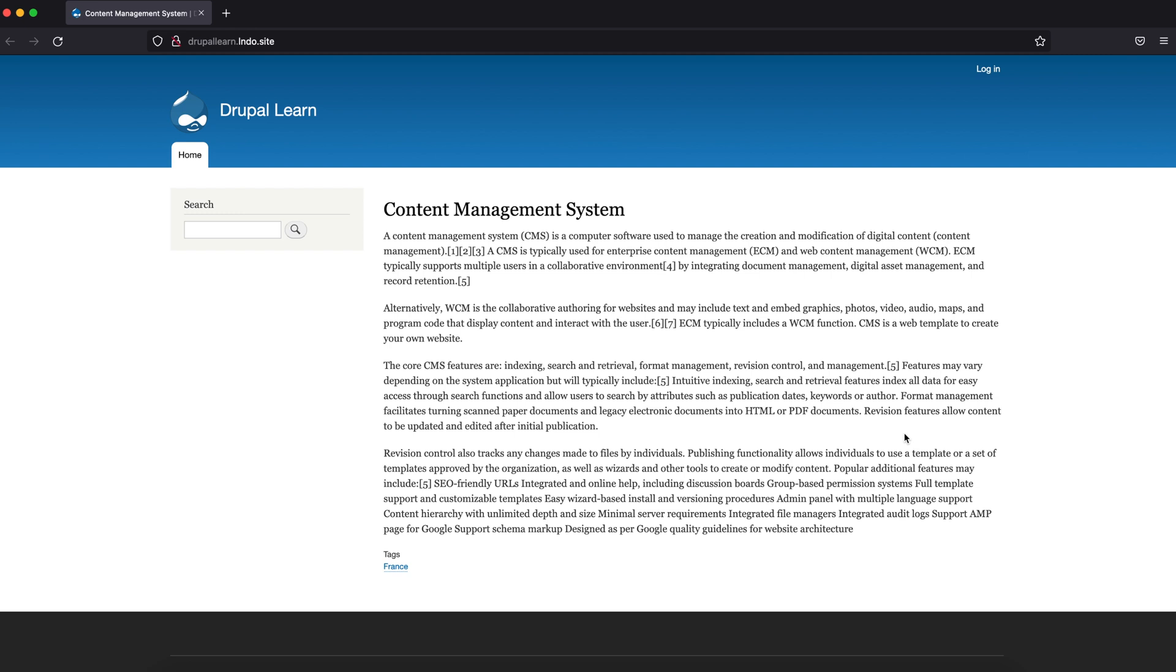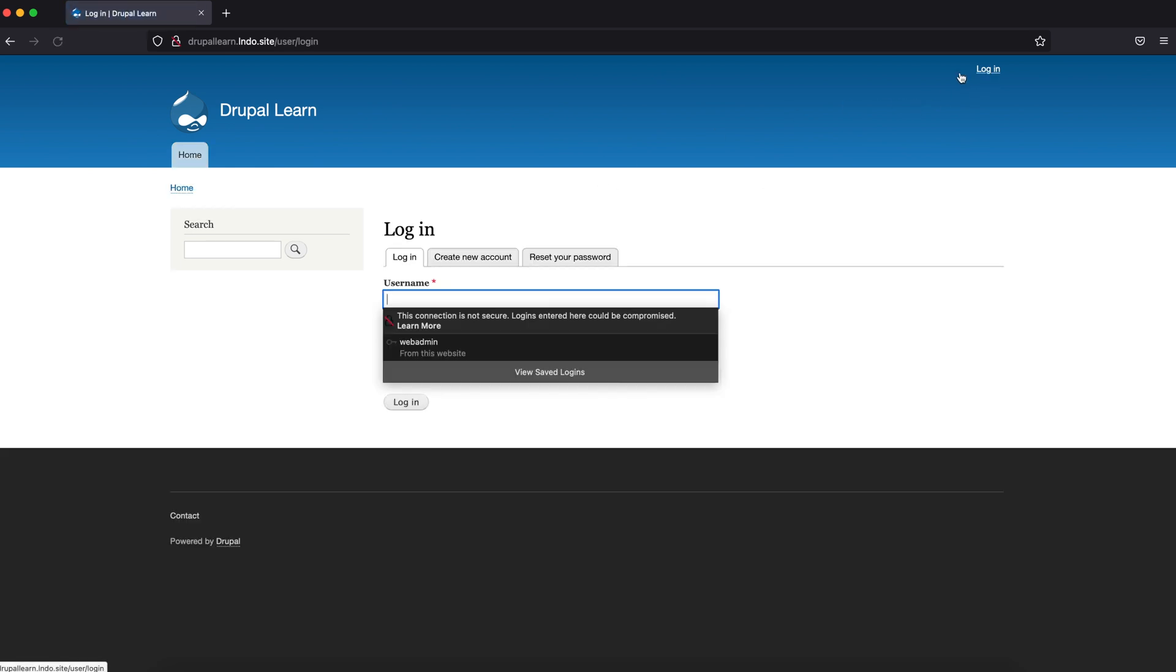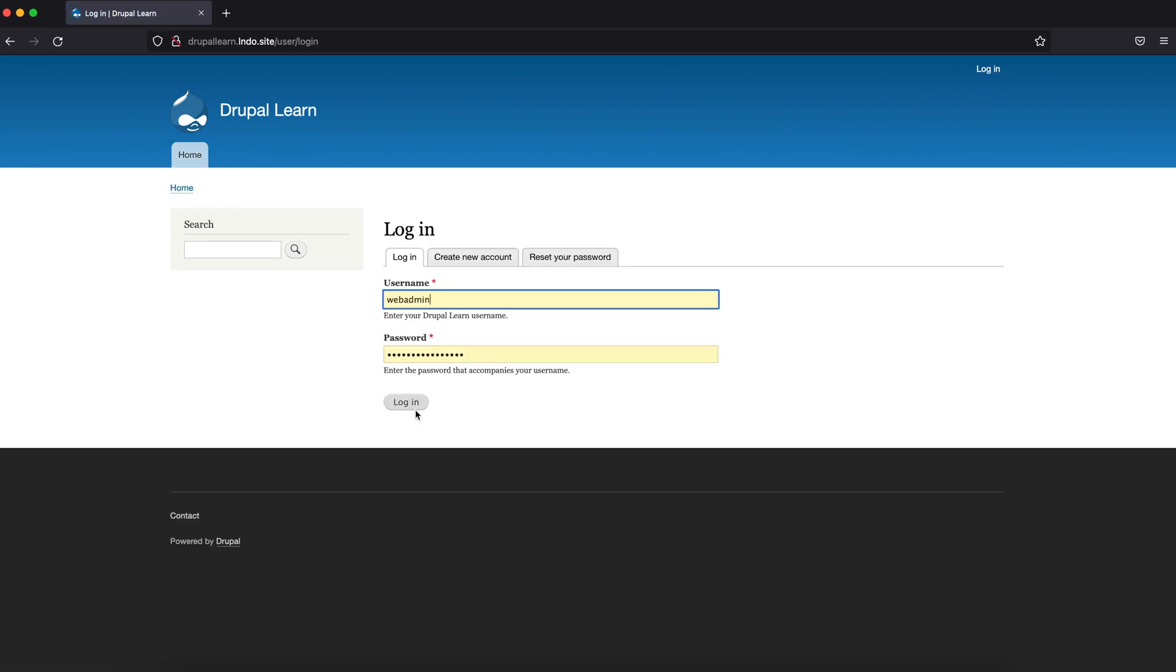Hey guys, welcome to Drupal Learn. Today we are going to see how to use Media Entity Download module in Drupal 9. Let's go ahead and get started.